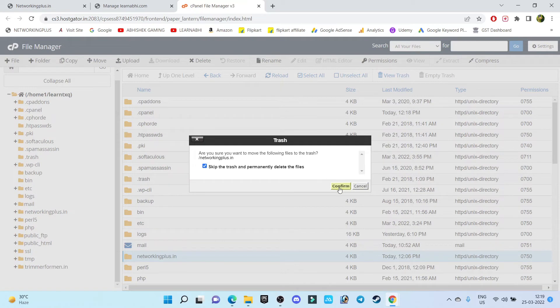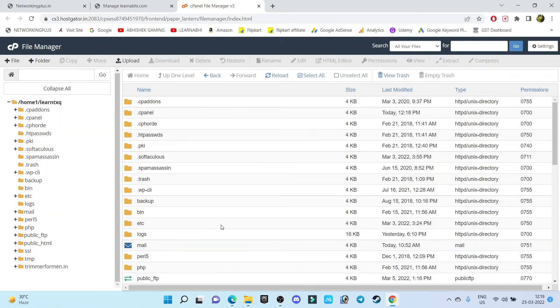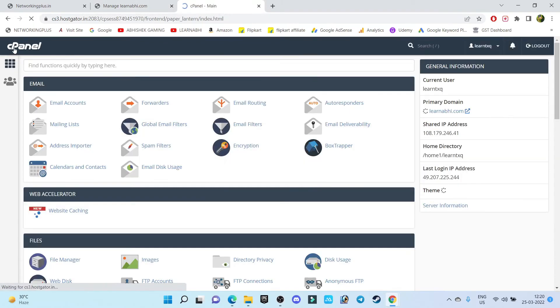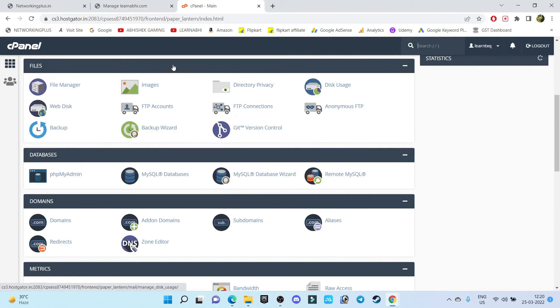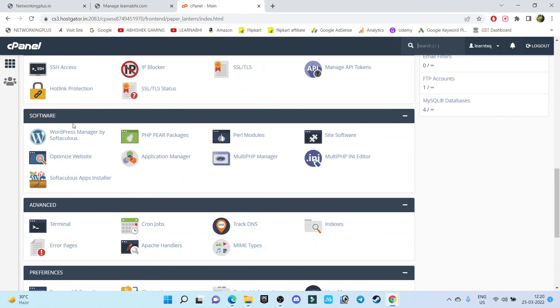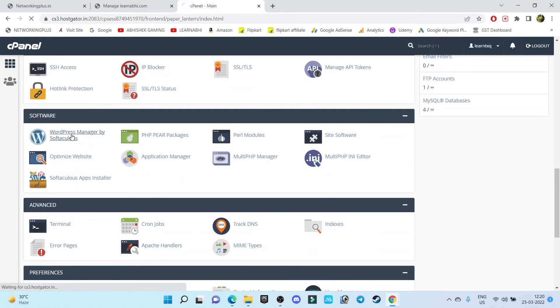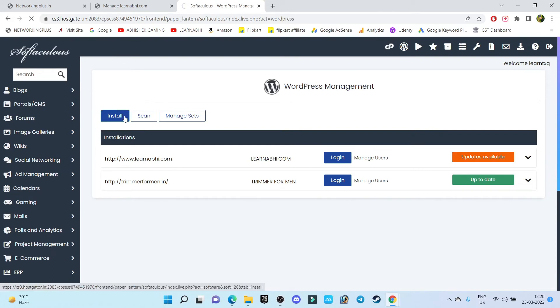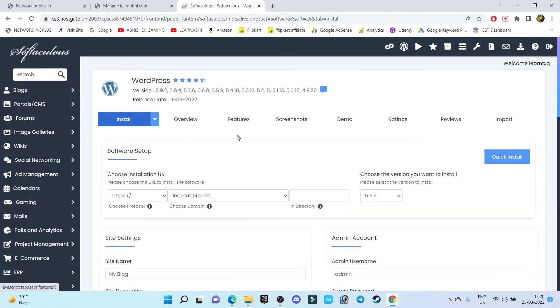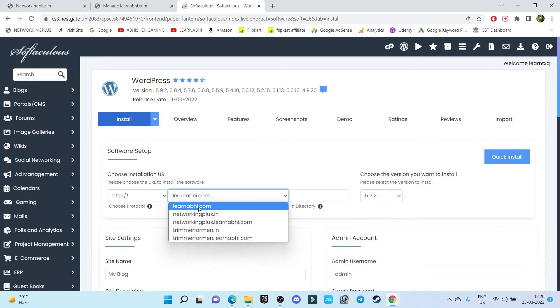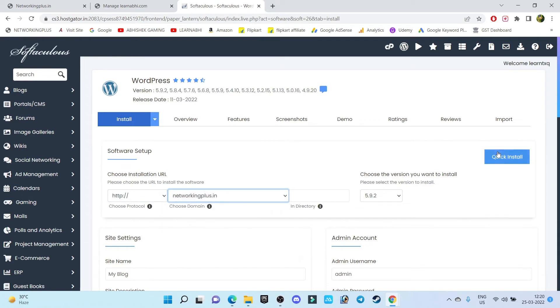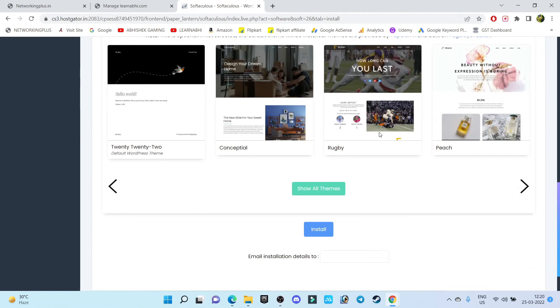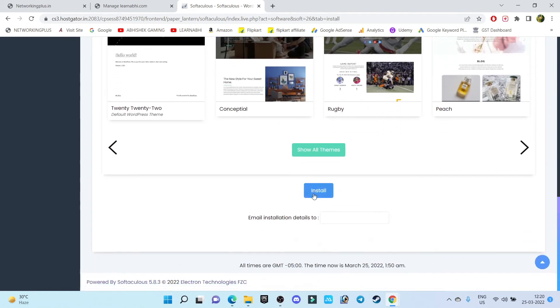So let's click on confirm. That's it, my folder has been deleted. Now let's go back to our cPanel, let's click on WordPress manager by Softaculous, let's click on install, select the domain, click on quick install, install.